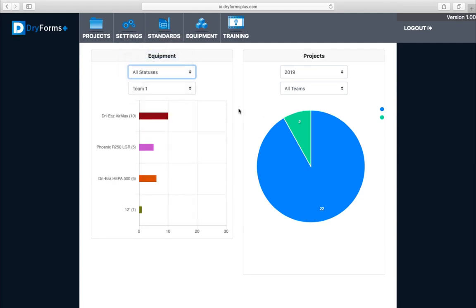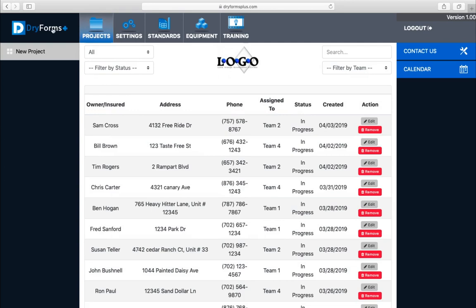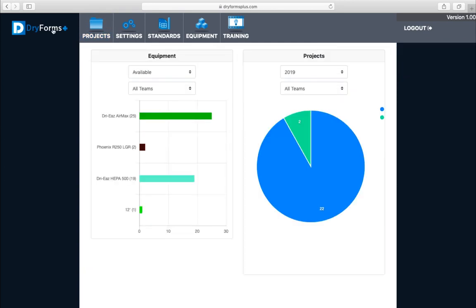That's your dashboard. It also comes up as soon as you log in each time. If you want to get back to your projects, just click on the projects tab and go back in. To return to your dashboard, always click on the Dry Forms Plus logo and it'll take you to the dashboard.